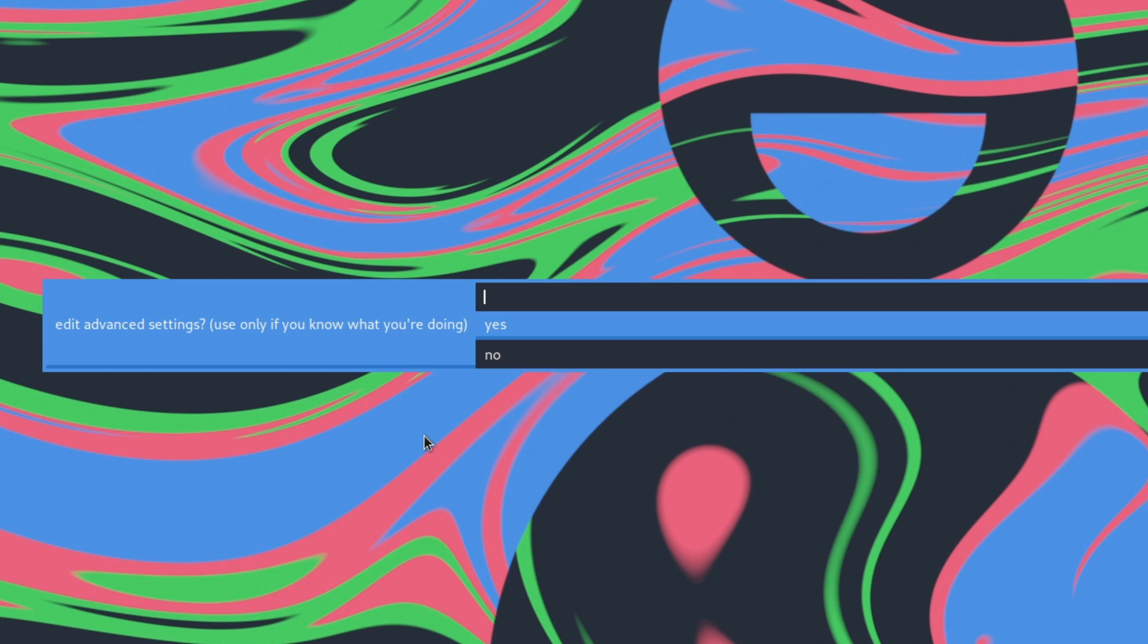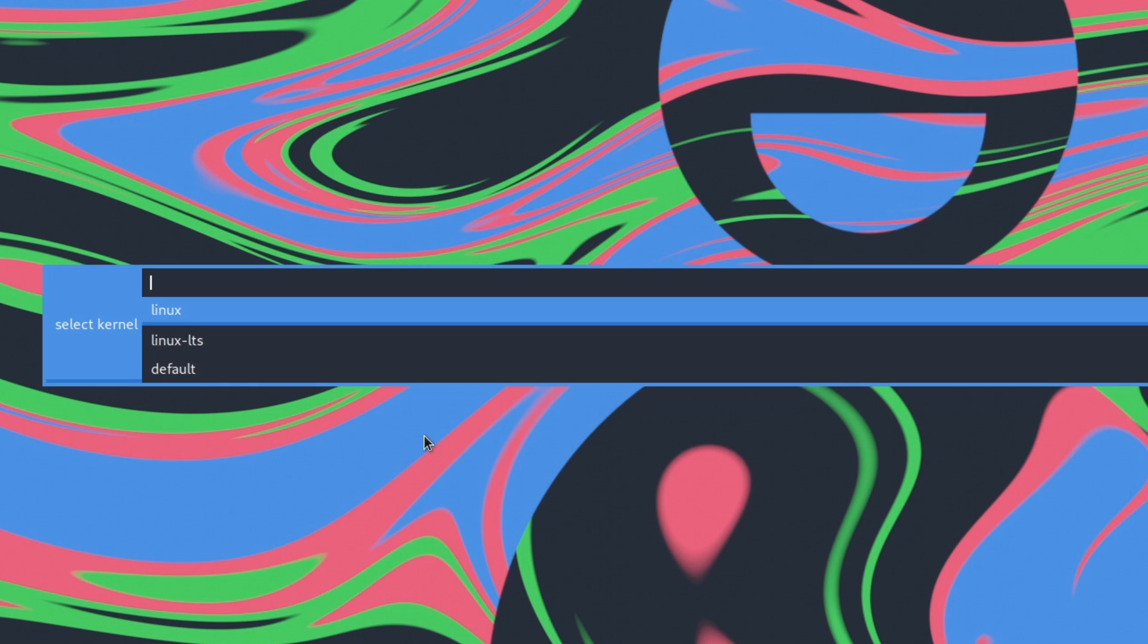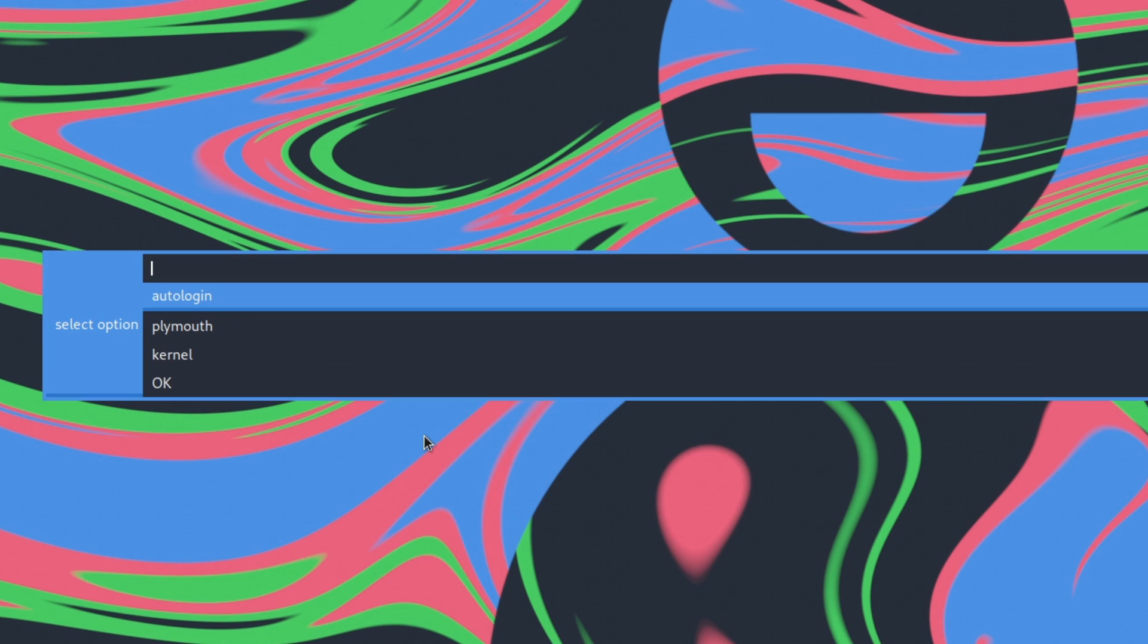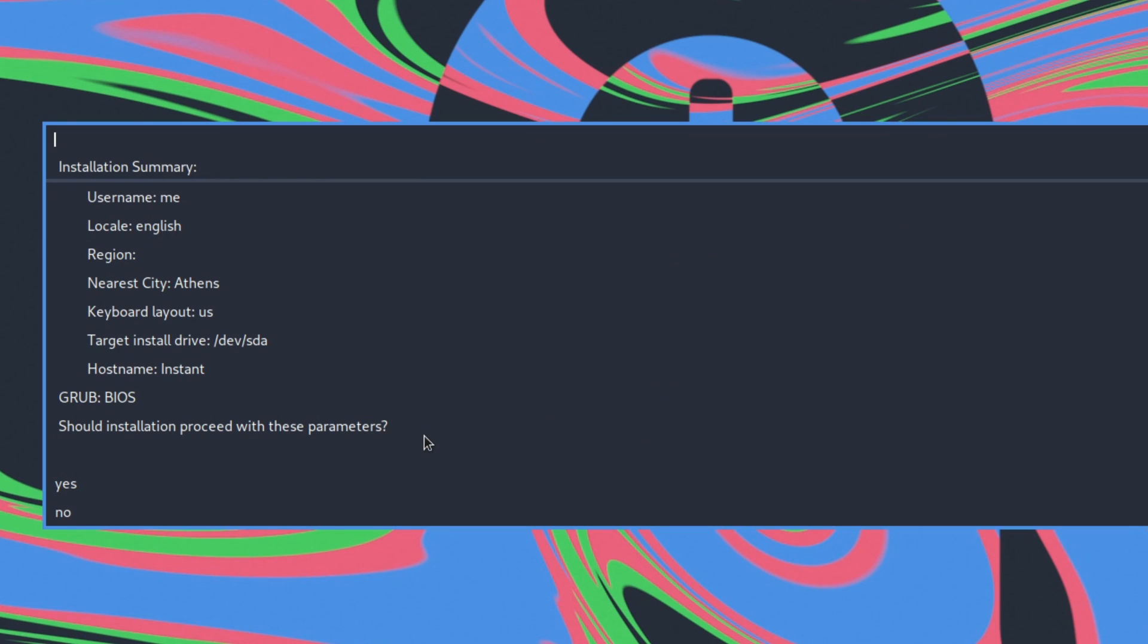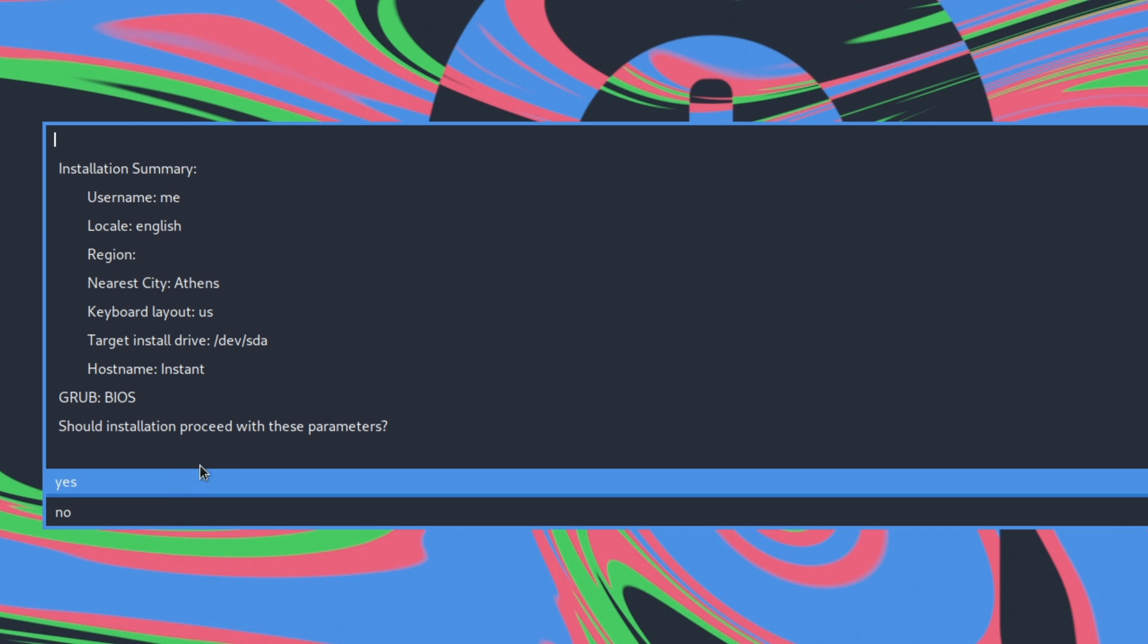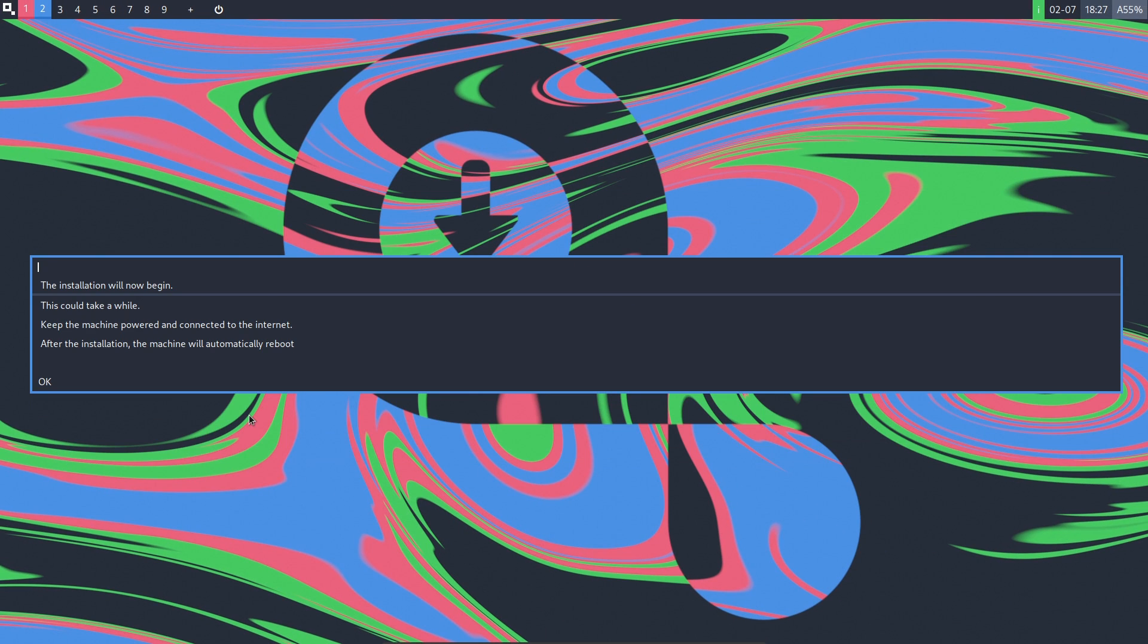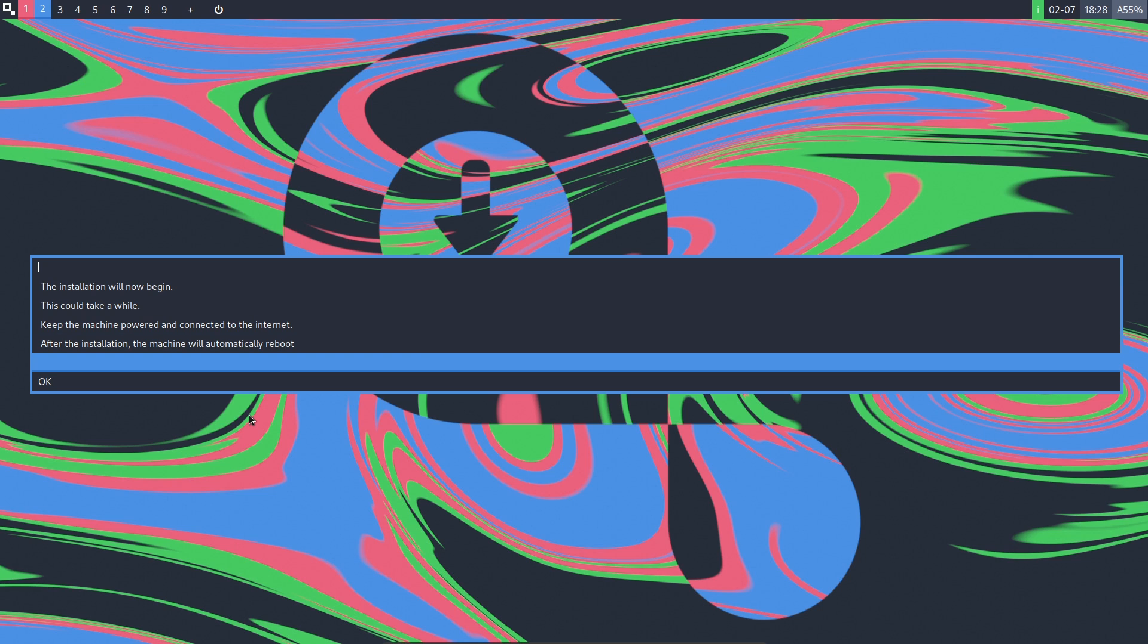Next it's asking us to edit some advanced settings, but only if we know what we're doing. I have absolutely no idea, so I will press yes! Here we have the auto login, Plymouth and kernel options, and if we go on kernel we can choose between current and LTS, something that is kinda the new trend on Linux distributions. Next is a summary page that displays all our previous selections so we can double check. Meanwhile, aside keyboard navigation we can also use the mouse. I'm so totally in love with this installer!